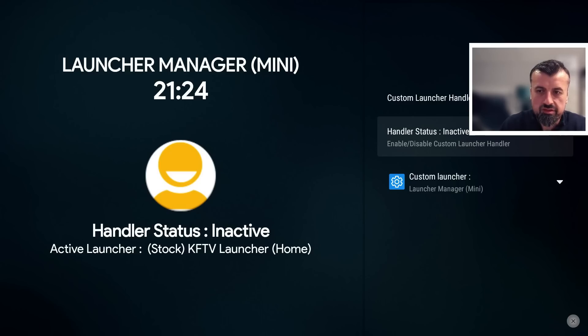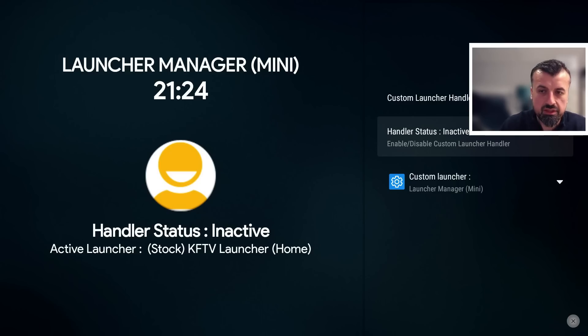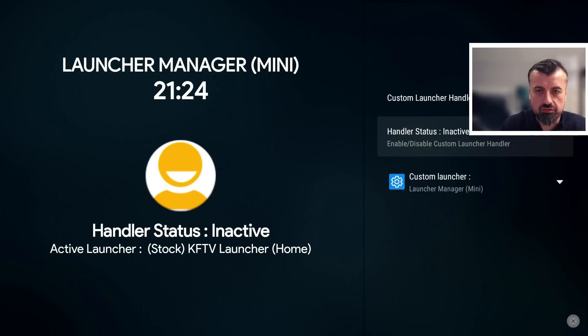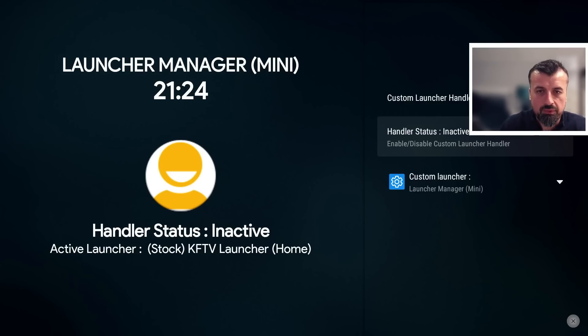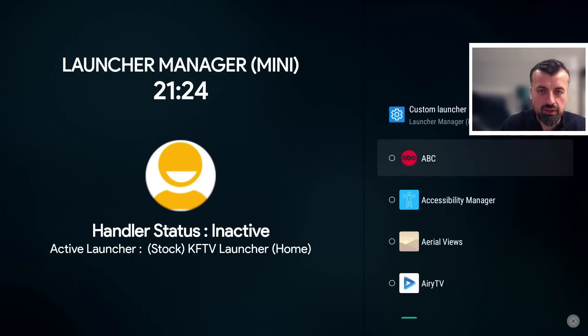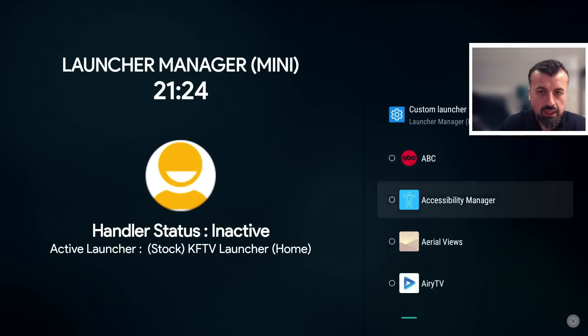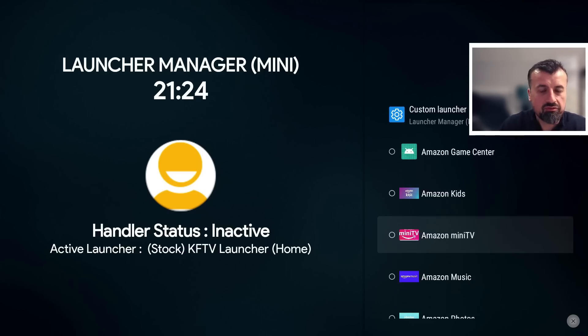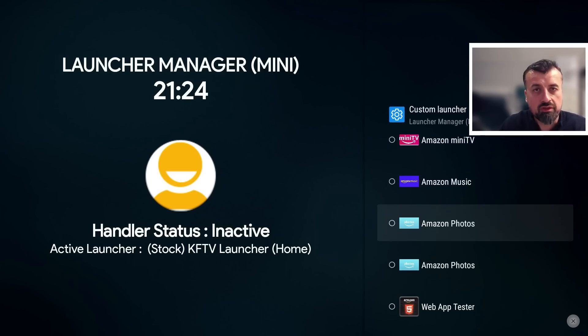And we can see on the left now it says active launcher is the stock launcher, the KFTV, the standard stock launcher for these Amazon devices. What we want to do, before we enable a custom launcher, is go to where it says custom launcher. Let's click on that.